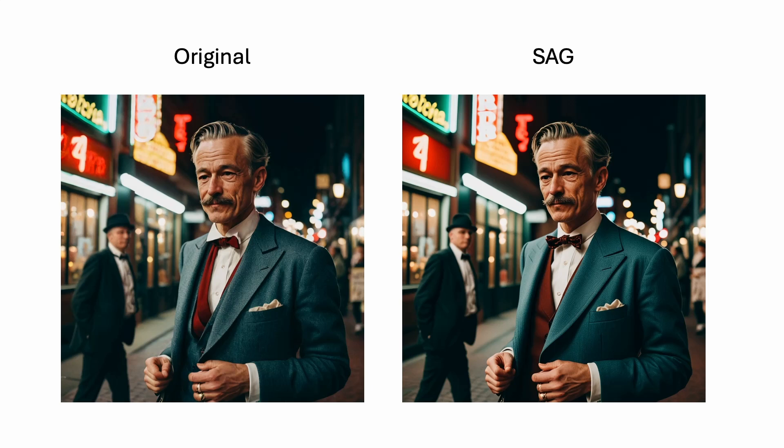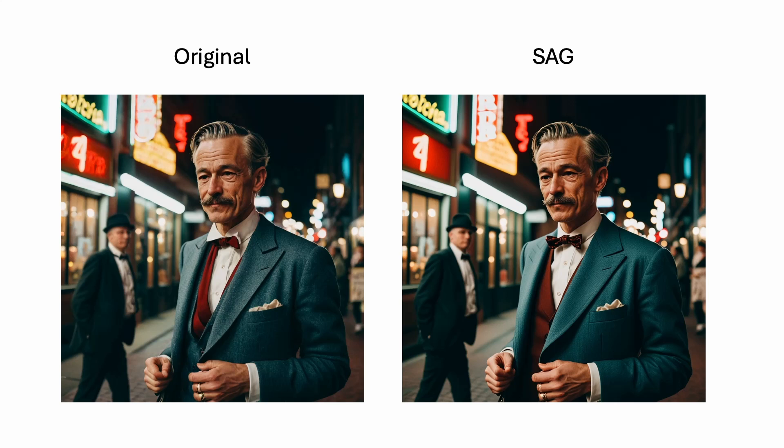Now, let's first look at what SAG does. On the left is the original image without SAG. On the right, it is an image with SAG turned on. Do you see the difference?